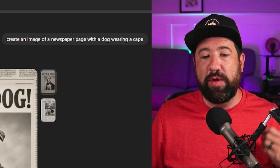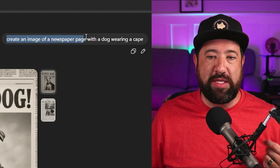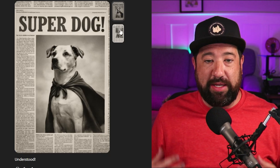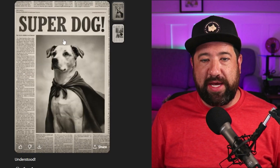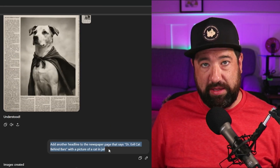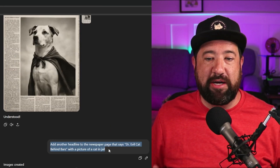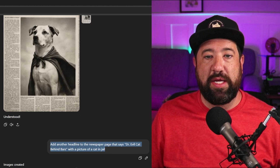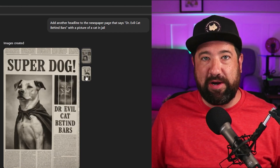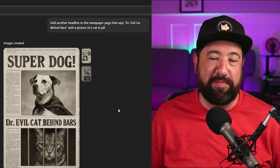Now let's take this up a notch where we actually use ChatGPT to edit an image after it's made it. In this example, I'm going to say, create an image of a newspaper page with a dog wearing a cape. It's going to create an awesome image and give me two versions, so I'm going to pick the one I like best — I think I like the first one. We're going to tell it to add another headline to the newspaper page that says, "Dr. Evil Cat is now behind bars." It's come up with a new couple of pictures showing a cat behind bars, so I'm kind of creating a fake newspaper story here.